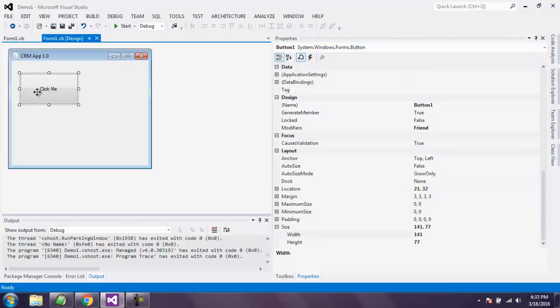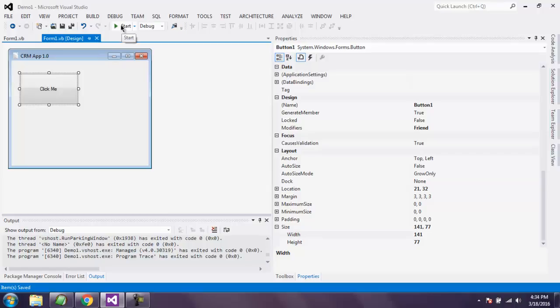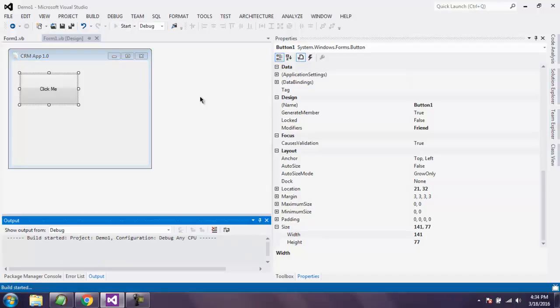When you make changes here, it will appear changed here as well. Save the file and click on start button.